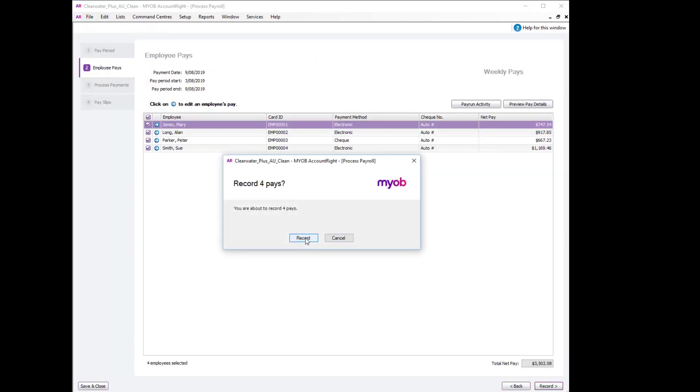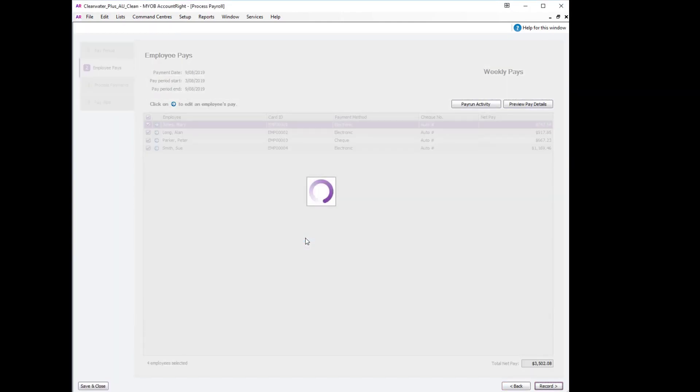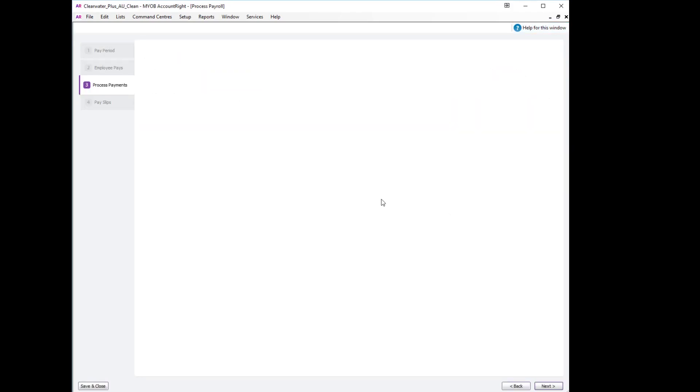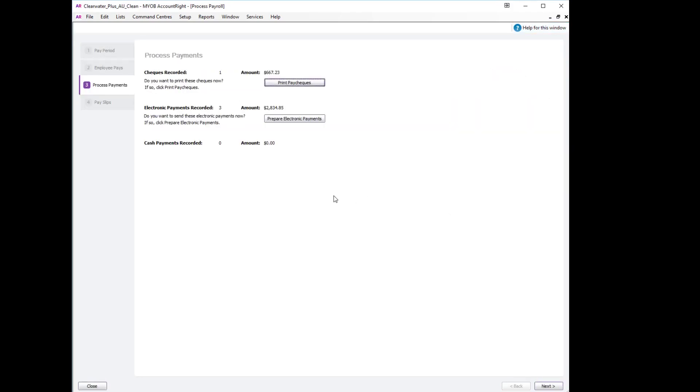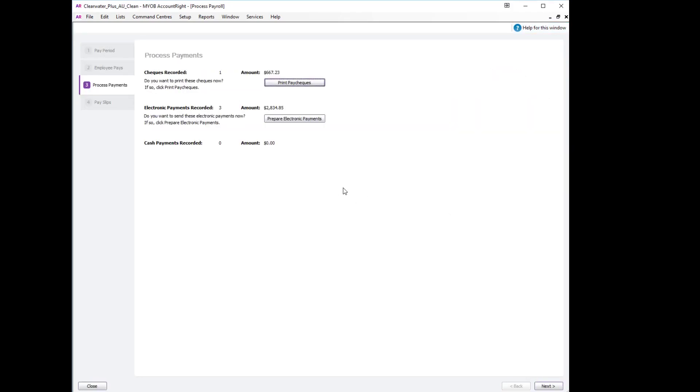We can then record the payroll and finalize all the payments.